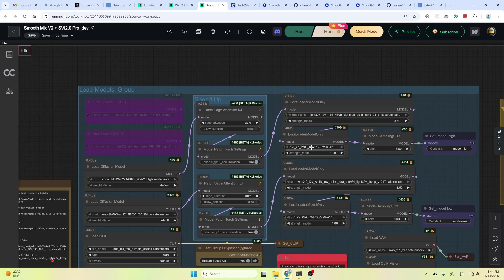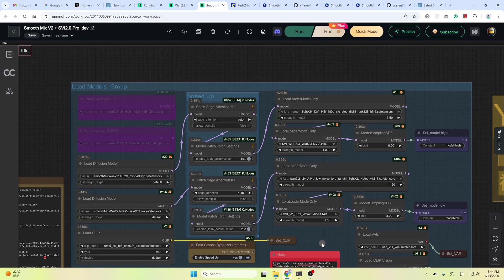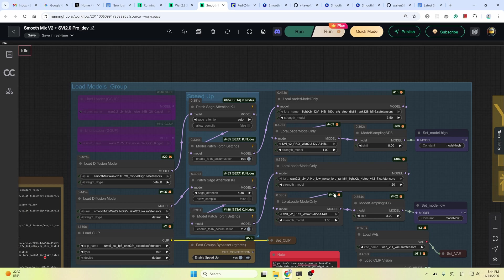And then it occurred to me this may be due to the low noise speed up LoRA. We all know that the high noise stage is for motion and the low noise stage is for details. And this version of the smooth mix does not have a speed up LoRA baked in it. So we need to add an extra LoRA. Extra speed up LoRA.